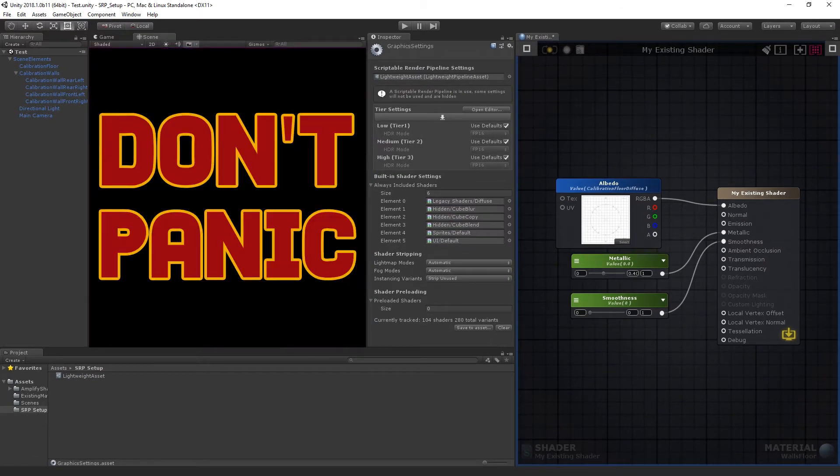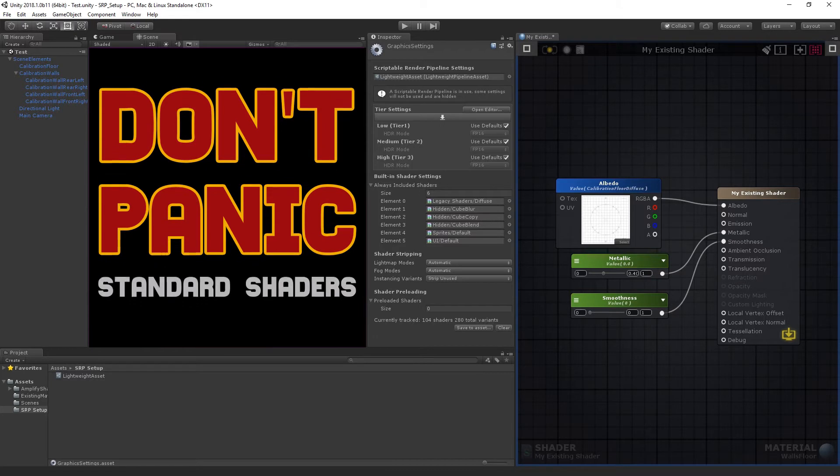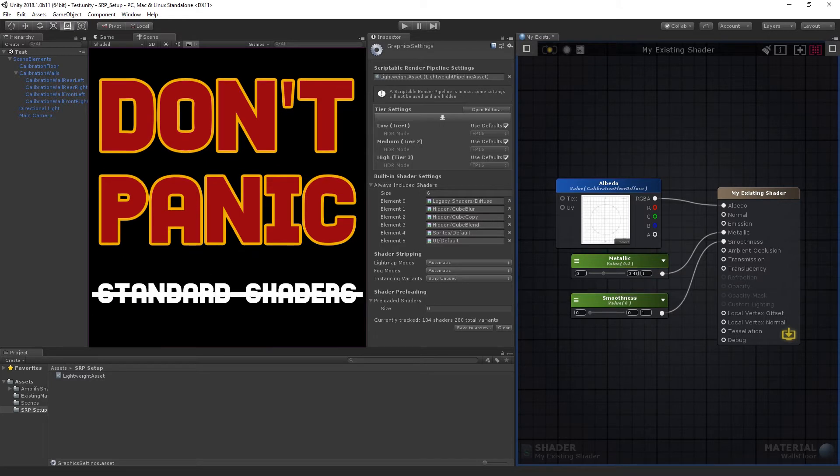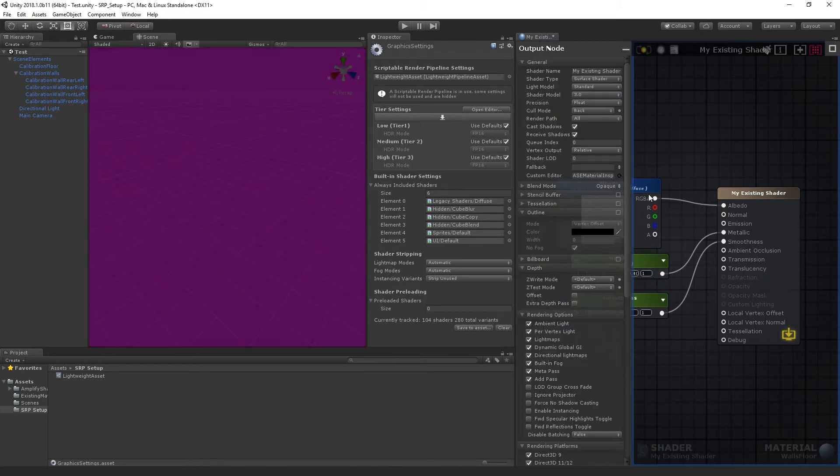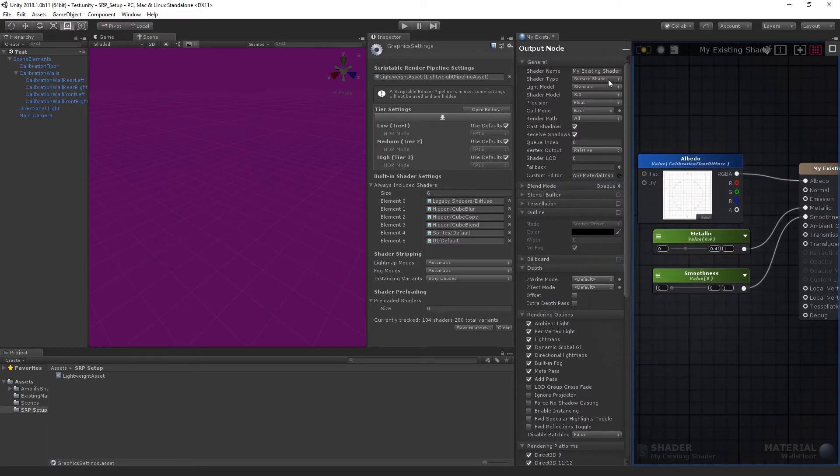Don't panic! Standard shaders are not compatible with the new Scriptable Rendering Pipeline. Luckily, updating most of your shaders with our editor is quick and easy.